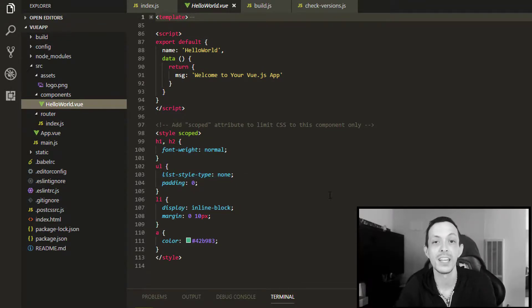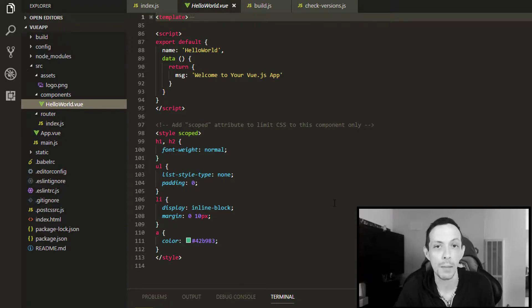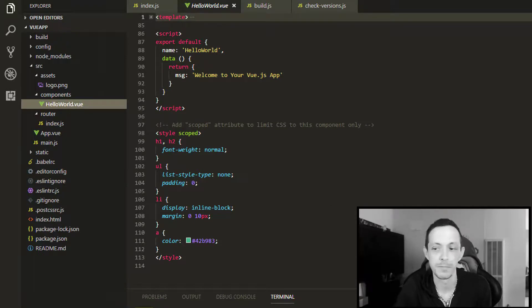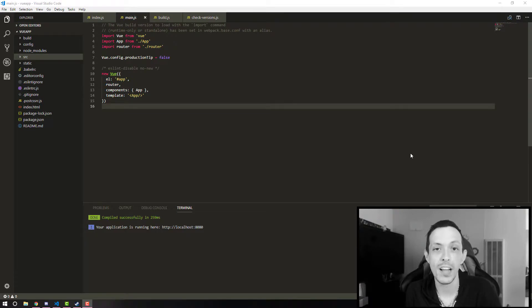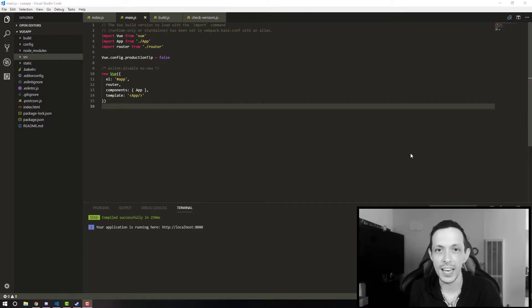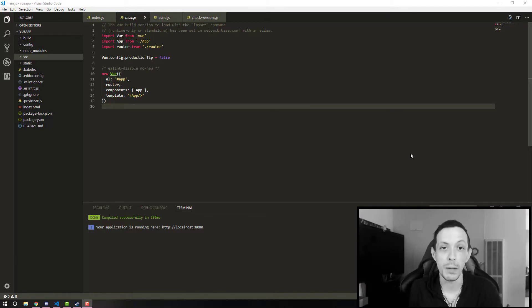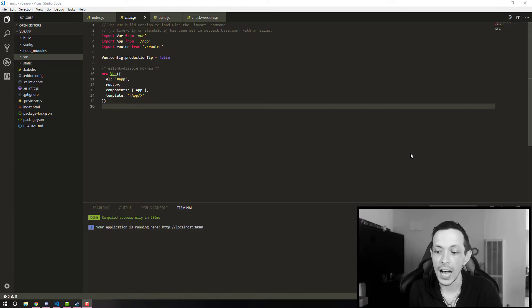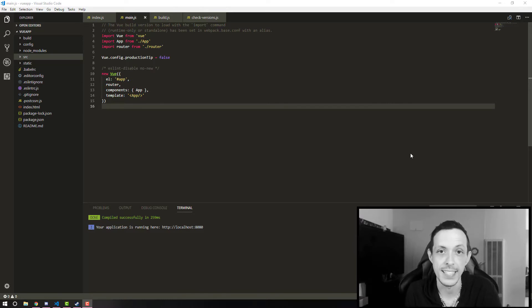So basically, Webpack takes these elements, individual elements, and puts them in our application where they're actually supposed to go. So that's it for this one. In the next video, we'll talk about the Vue app itself and get in there and have a little fun and see what Vue can actually do. And I'll teach you a little bit about components and stuff like that. But until next time, thanks for watching. Catch you guys next time.